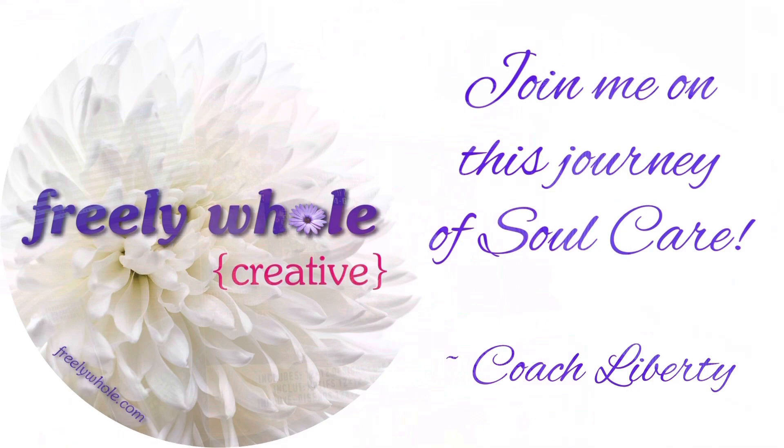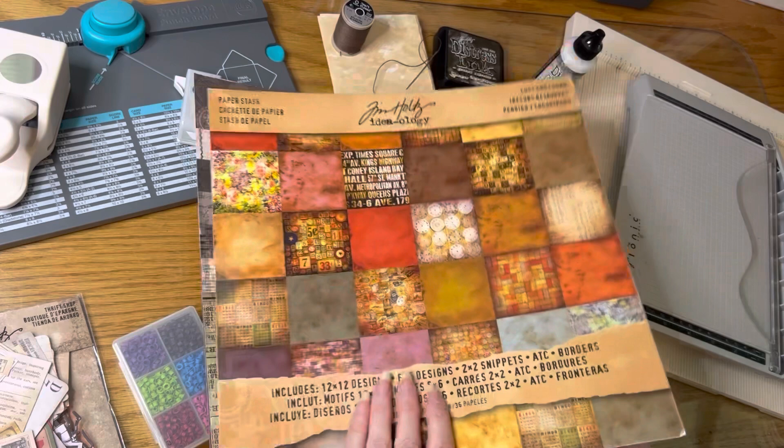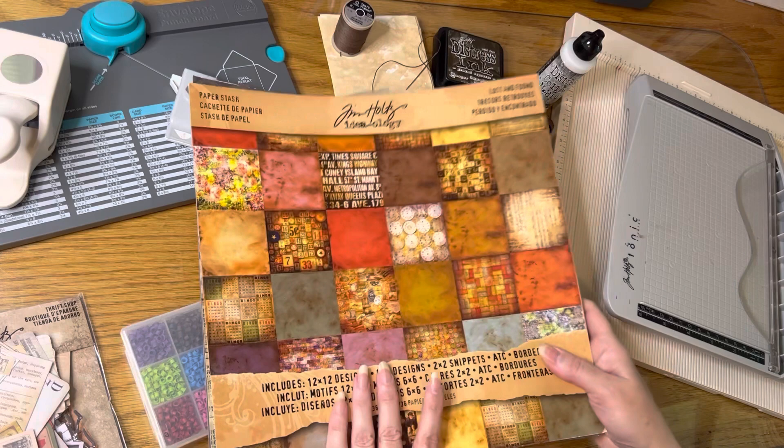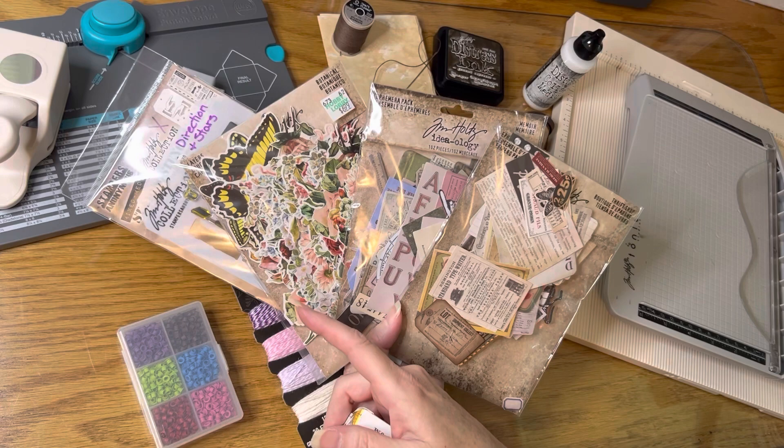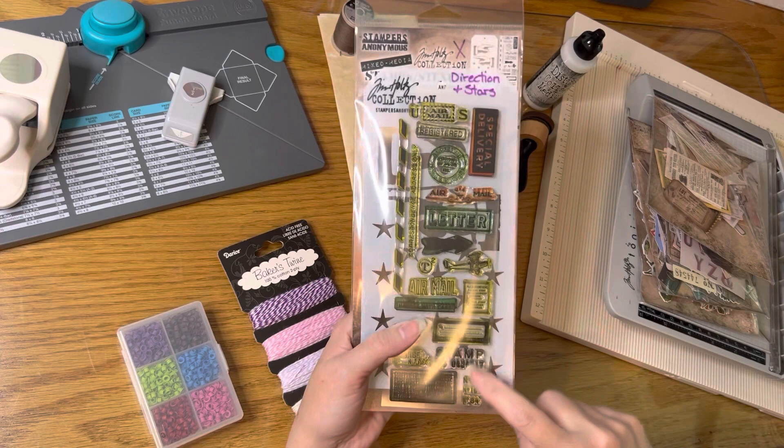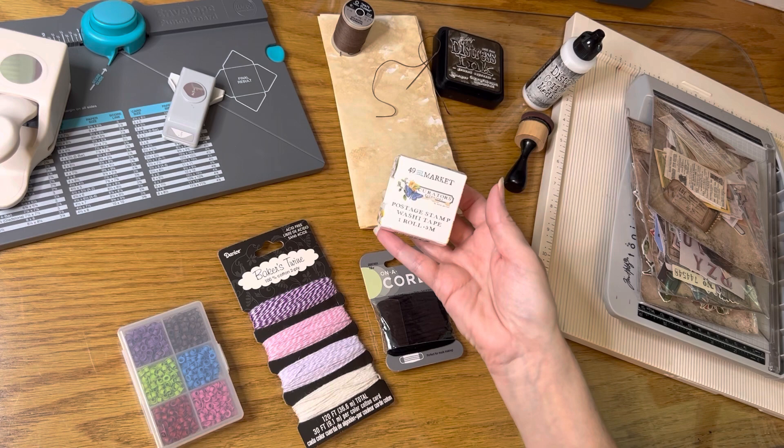For this project, all you need is one sheet of 12 by 12 double-sided cardstock. I used a piece from the Lost and Found collection by Tim Holtz to make my journals. You can also use any type of embellishments and decorations that you'd like for it. I used several of the Tim Holtz little ephemera pack type things. I did some stamping with stamps and archival ink on one of them, and I used these little postage stamp washi tape pieces on the other one.